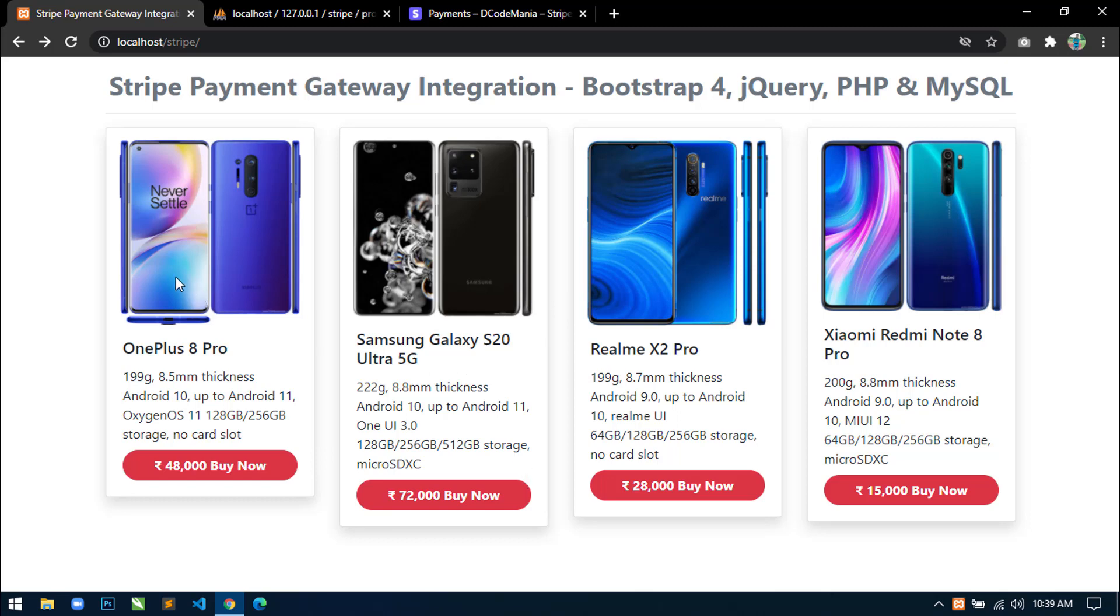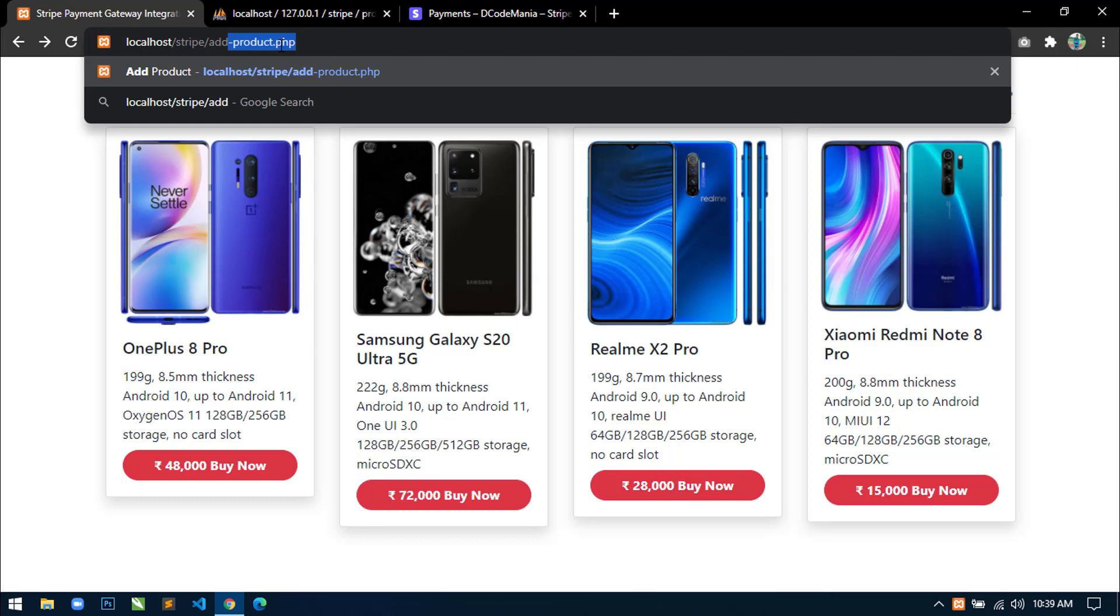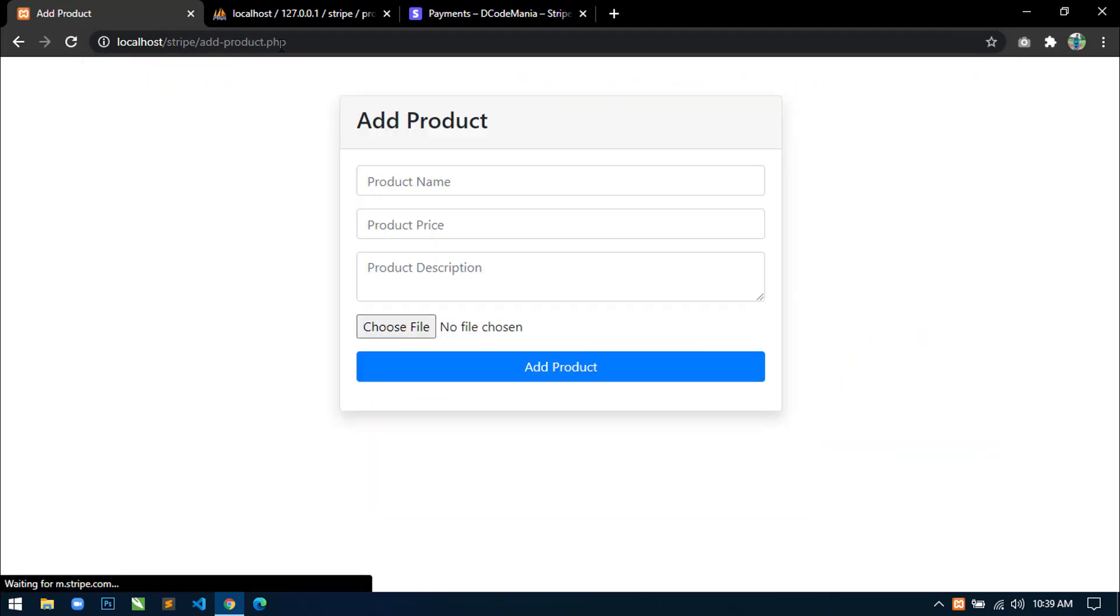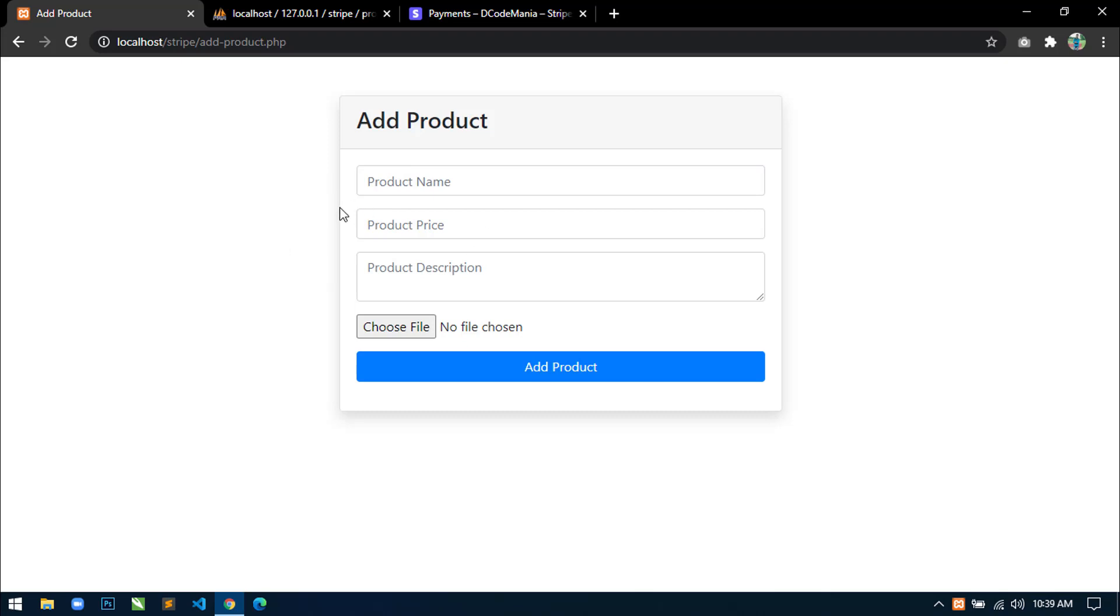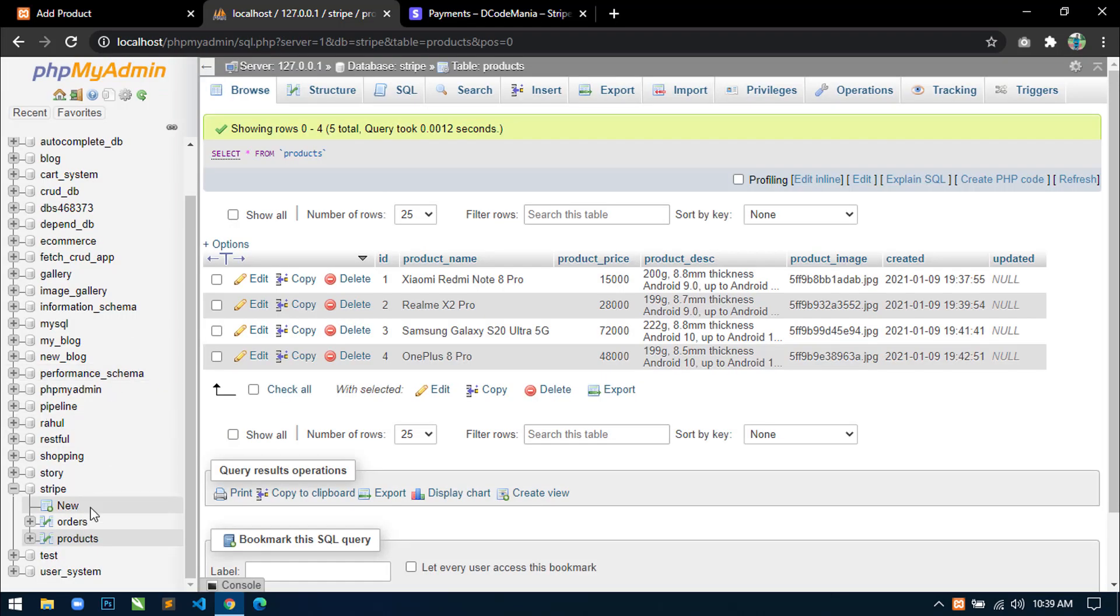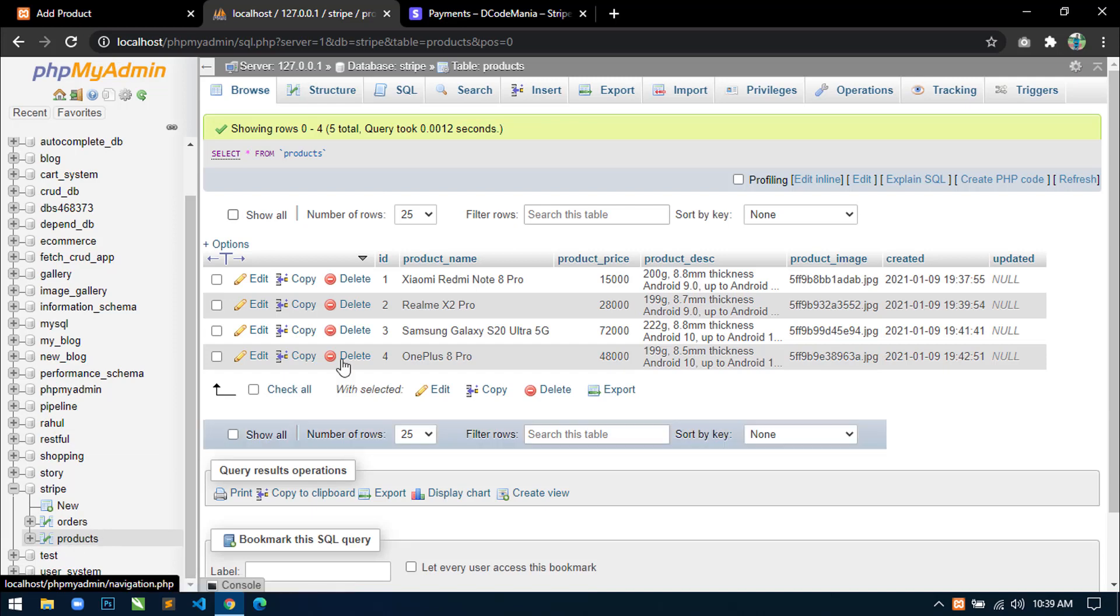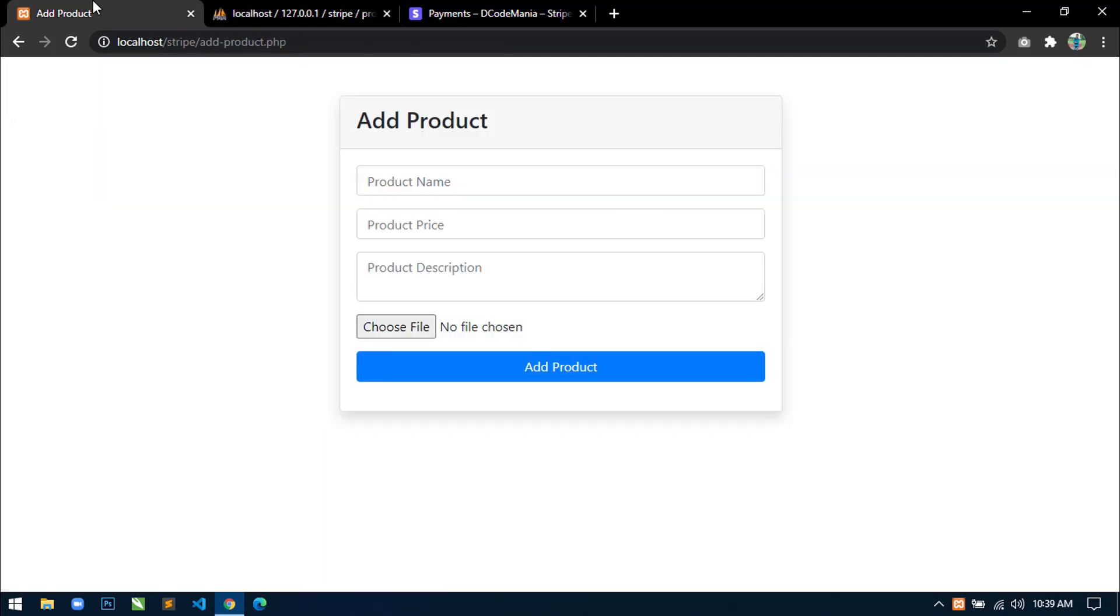We can also add new product by going to this add-product.php file. Here you can see there is a form with some input fields. So once we add a new product by using this form, then the product information will be inserted to the database in this products table and also the product will be visible to homepage. So let's add a new product.